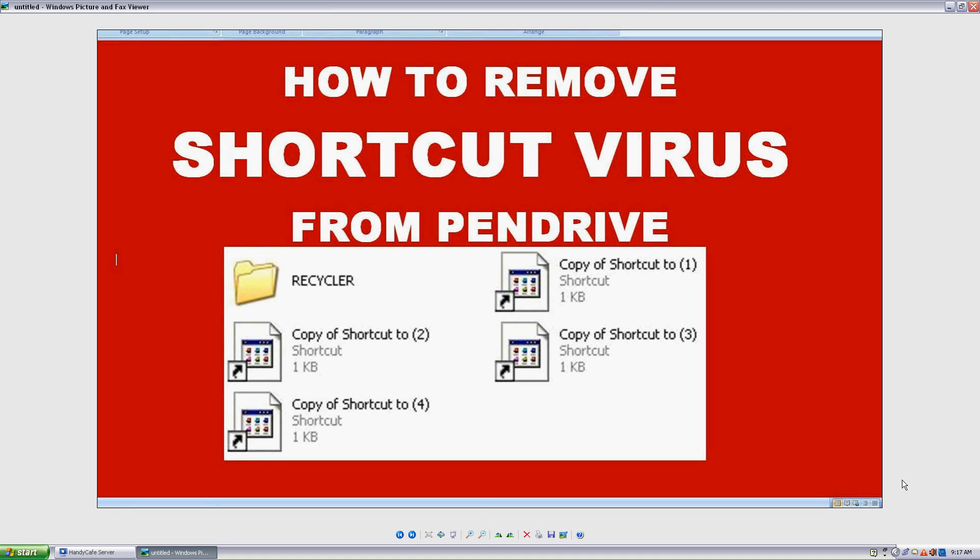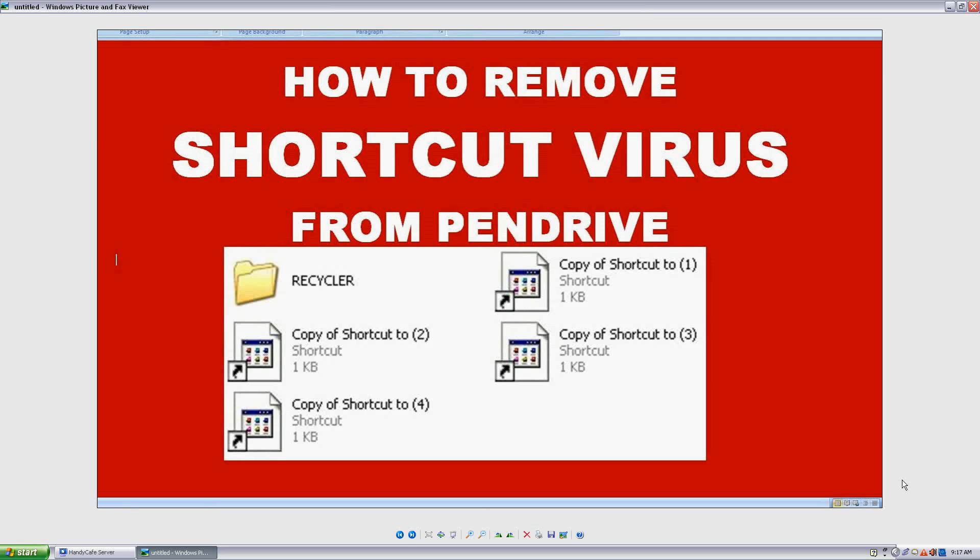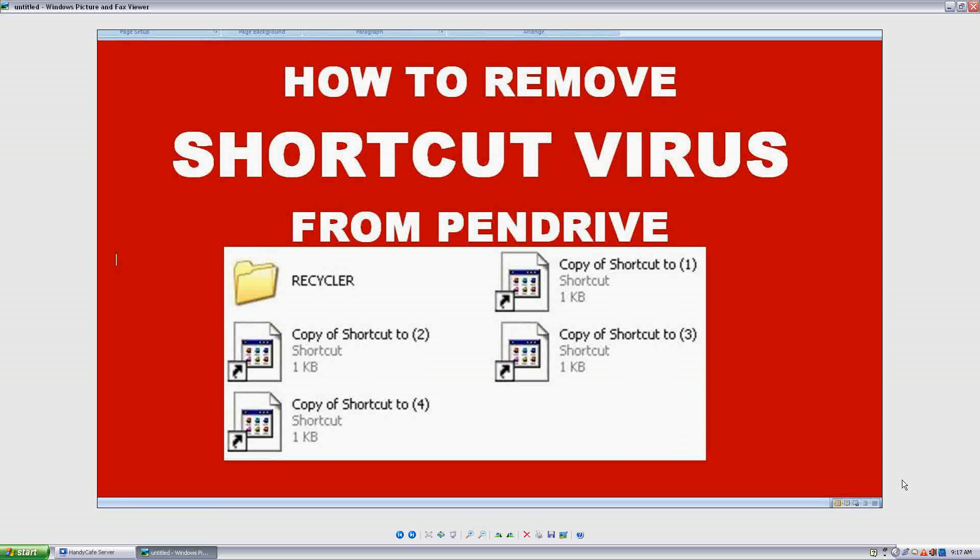Hi hello friends, a very good morning and a warm welcome from me. In this video tutorial I'm going to explain how to remove shortcut viruses from a pen drive or memory card. Guys, it's a very simple problem actually.